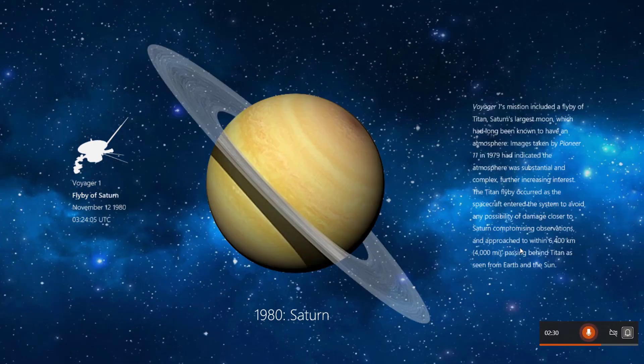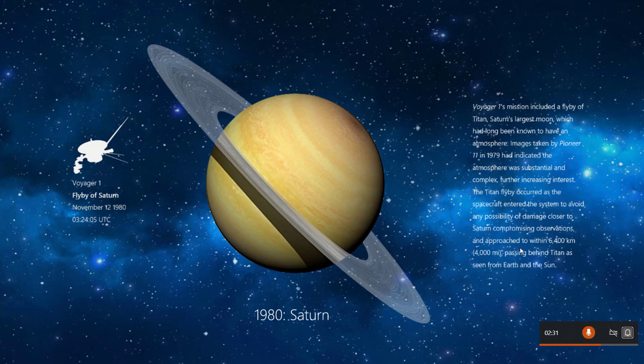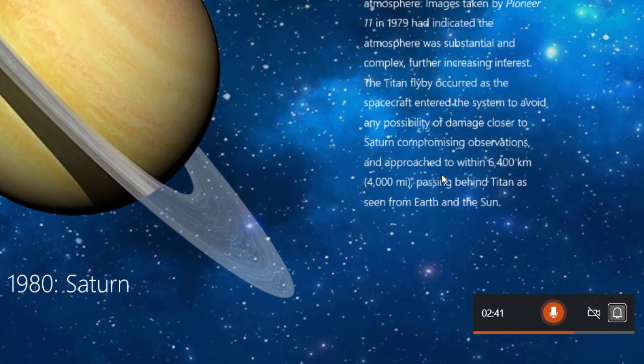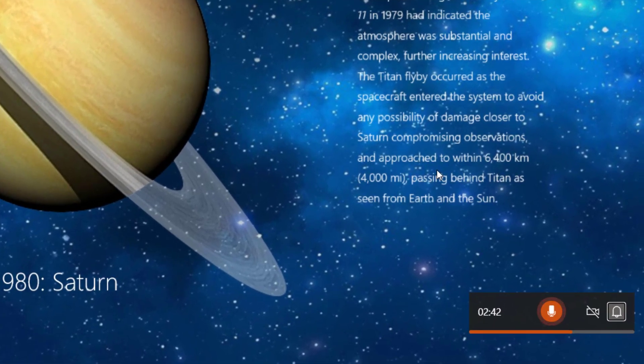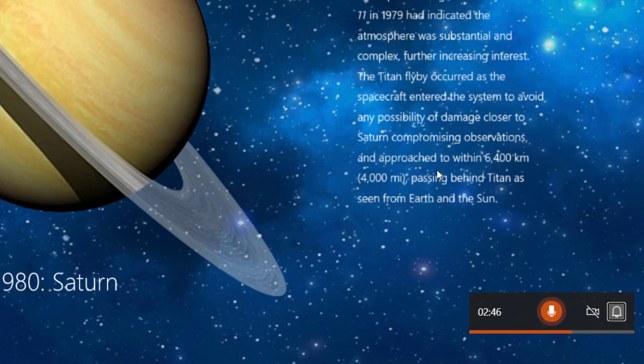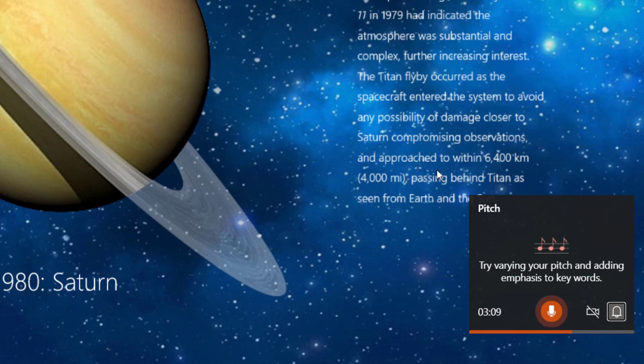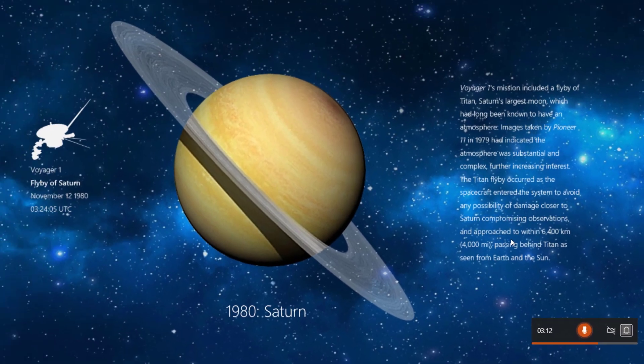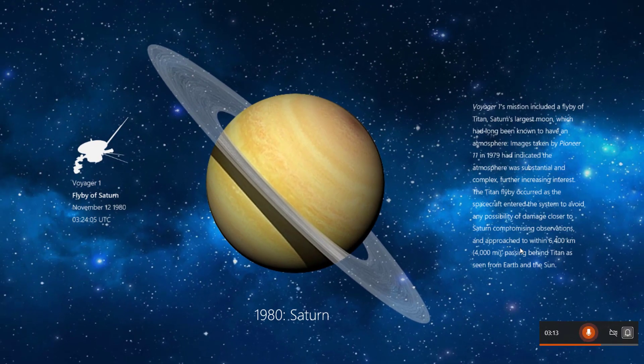Presenter coach can also listen for the tone of your voice. I call this the Bueller test for Ferris Bueller's teacher. This planet has rings surrounding it. What is the name of the planet with rings? Anyone? Anyone? Try varying your pitch and adding emphasis to keywords.